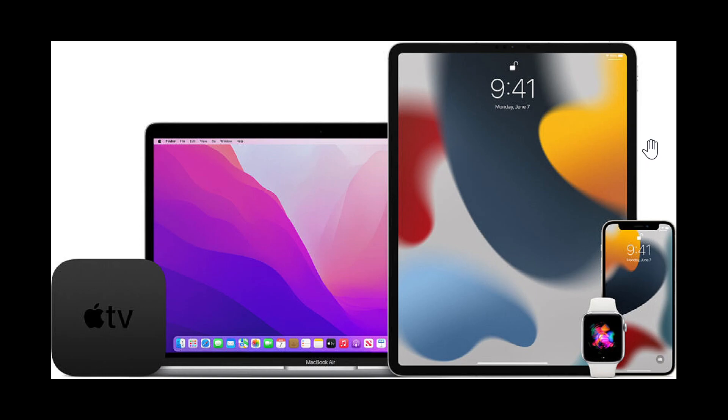There are two zero days that can hack iPhones and Mac computers. They are being exploited in the wild. This is the third zero day exploited in the wild that has been discovered this year for Apple products.